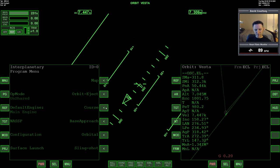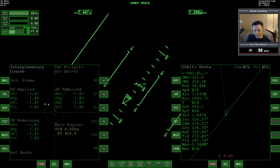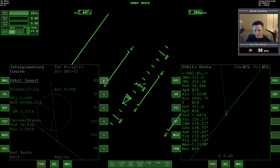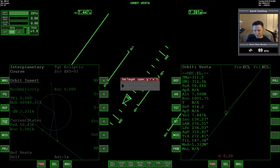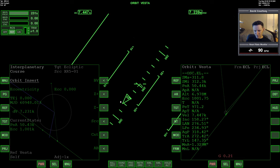I would think that I would want the orbit insert, but it's not letting me target Vesta. It's just not working.